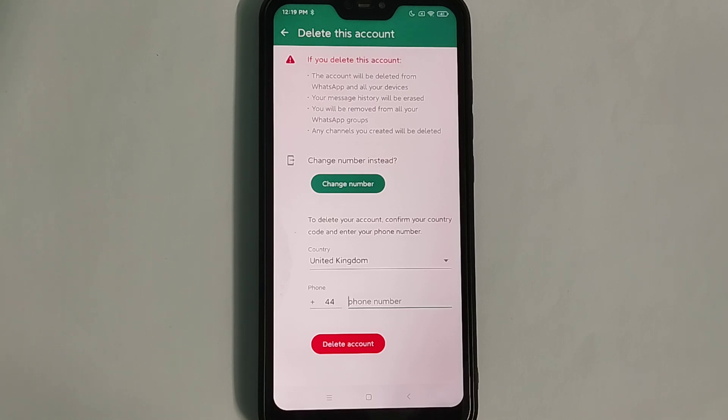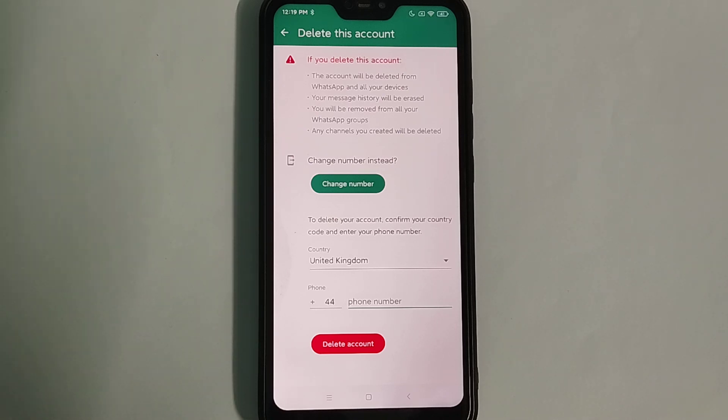After you select Delete, your WhatsApp account will be deleted. That's it, guys. I hope you can understand and this video can help you. Don't forget to like and subscribe to my channel.